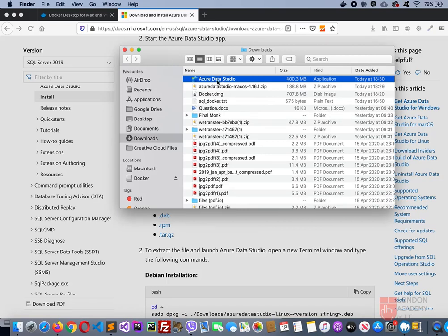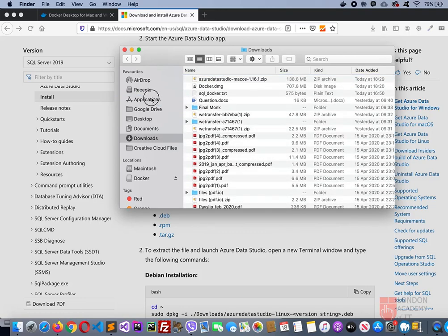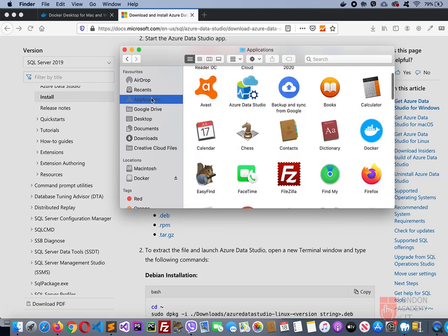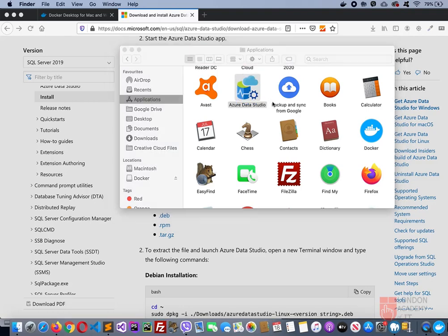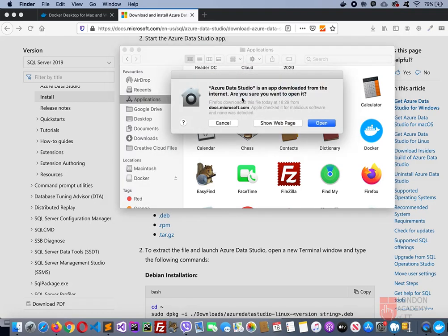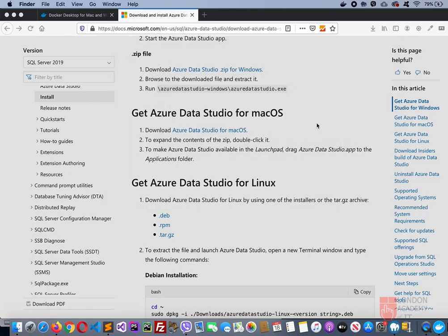I'm just moving that into the Applications folder and getting inside the Applications folder. Here I can find Azure Data Studio. Open that. Again the same question, it's been downloaded from the internet, would you like to open it. Yes, open.